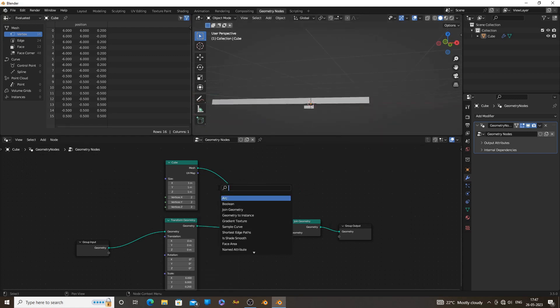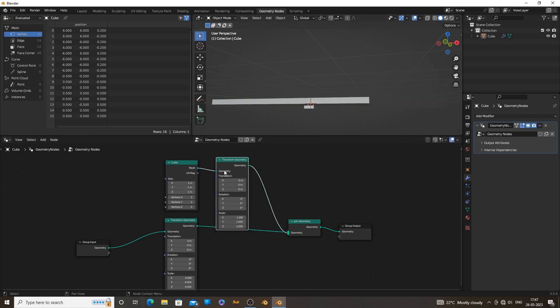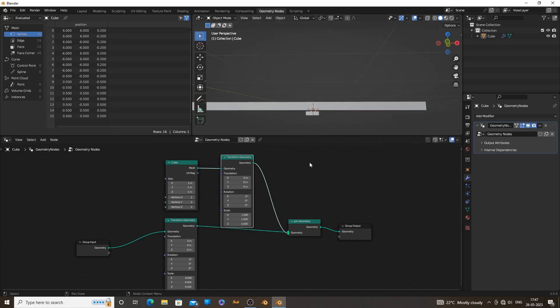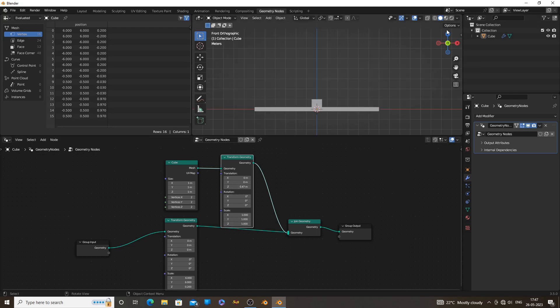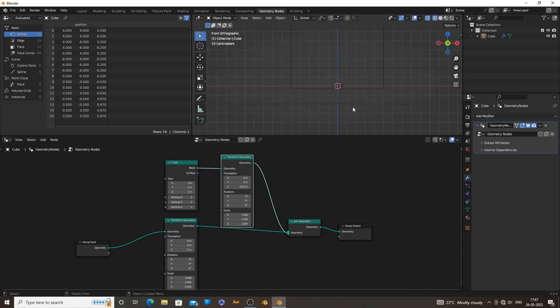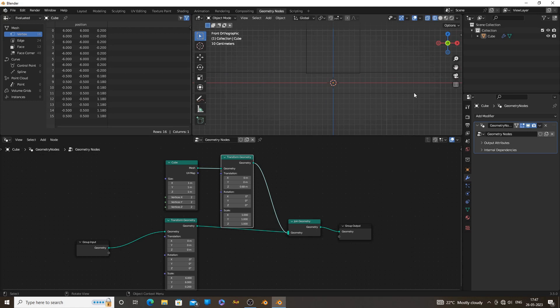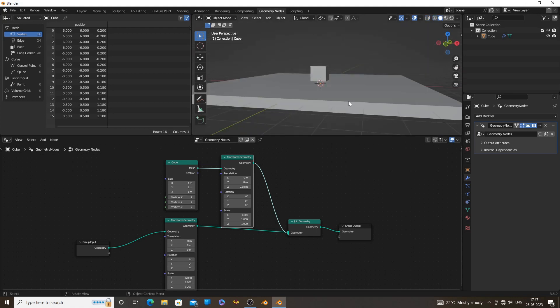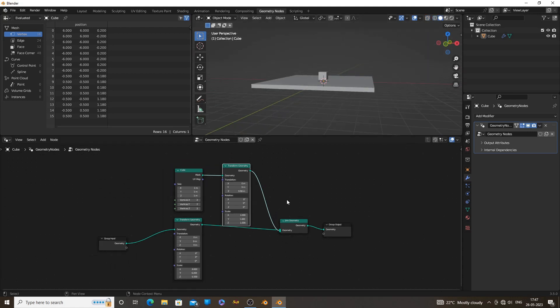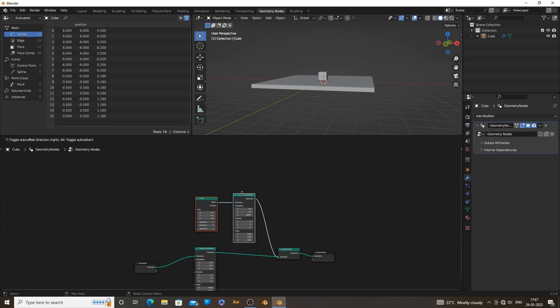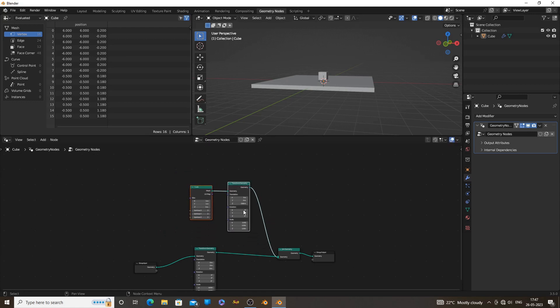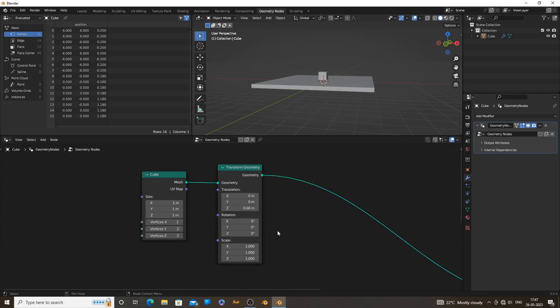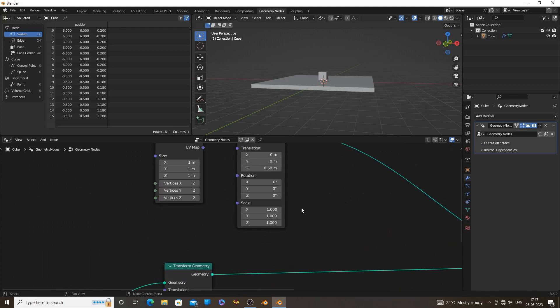Now add a transform geometry node to the wall object. Use translation to move the object. With the transform geometry node, you can move, rotate and scale the object.